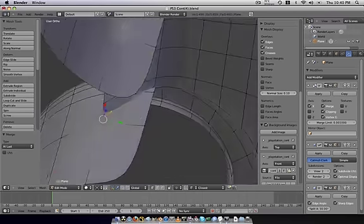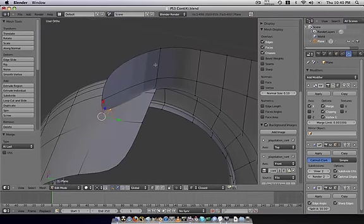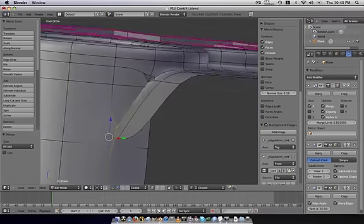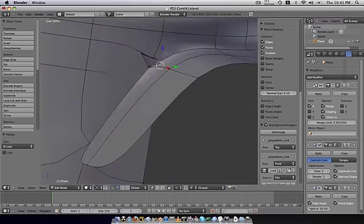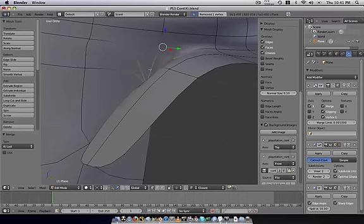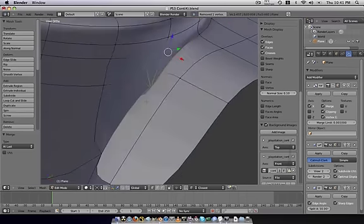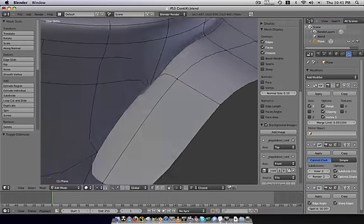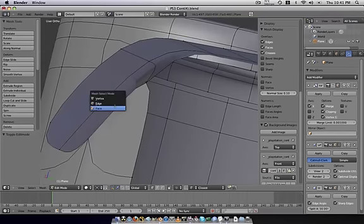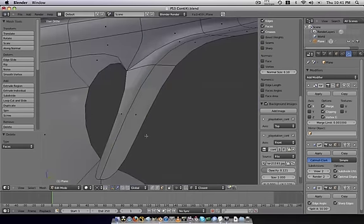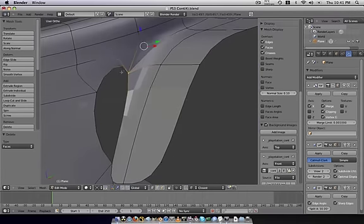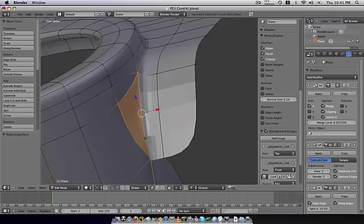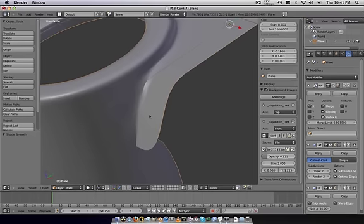And, we're going to temporarily hit this eye, turn off mirror. And, merge this with this, Alt-M, merge it last. I think.